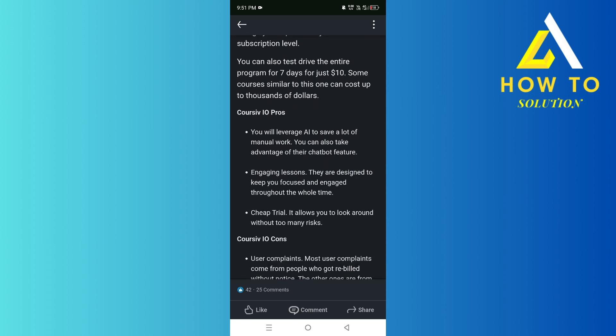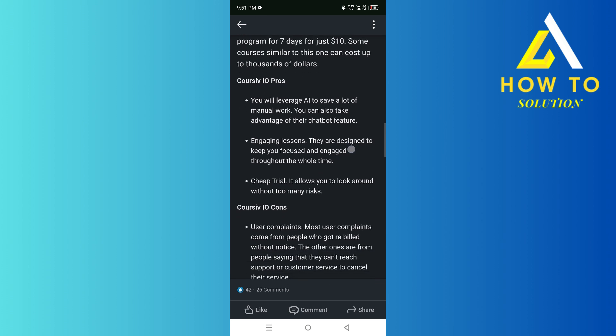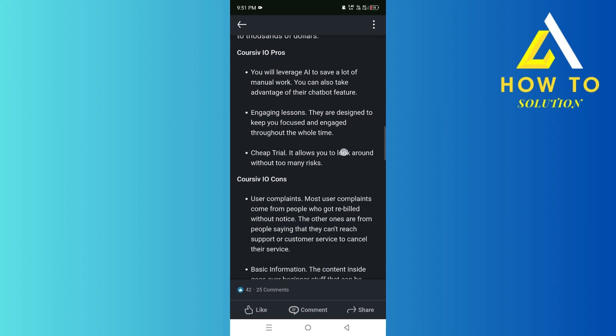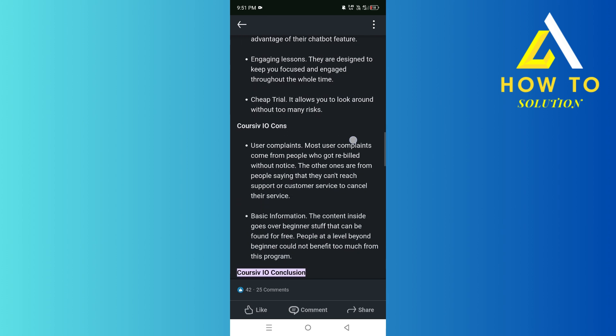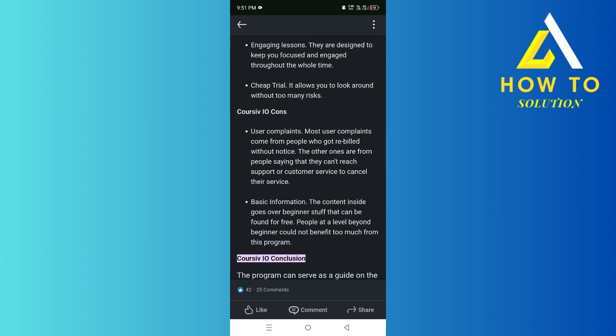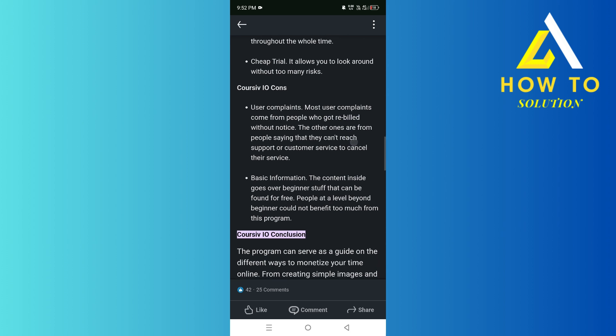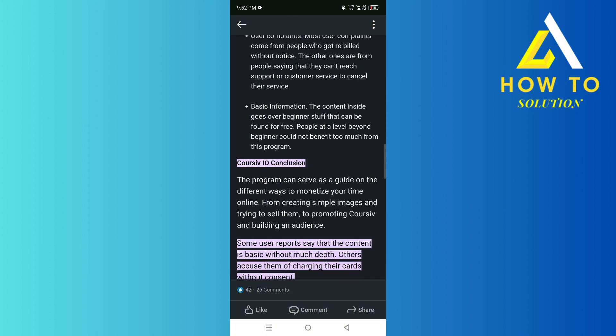The pros are you'll use AI, there are a lot of lessons, and it's a cheap trial. But the complaints are people get rebilled without notice, and the information is very basic.